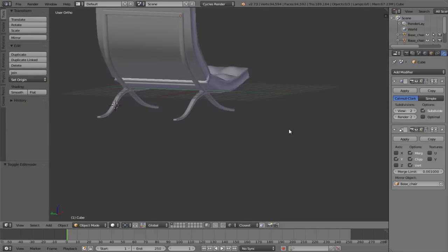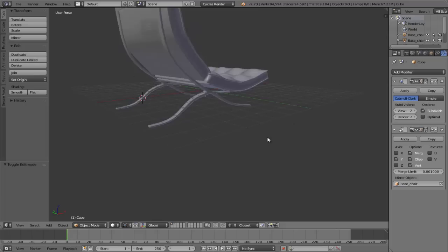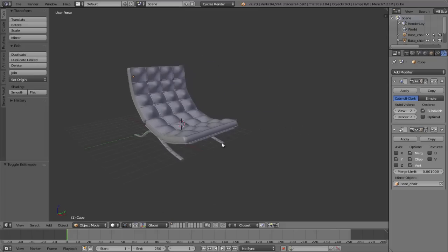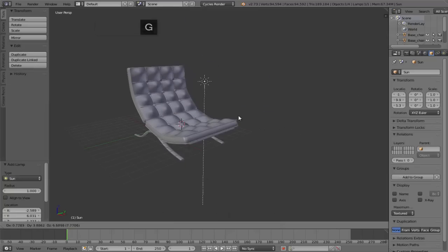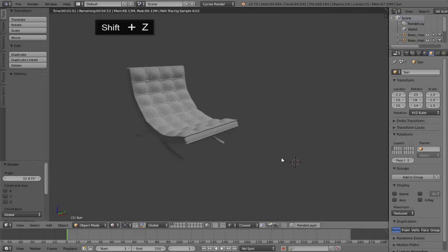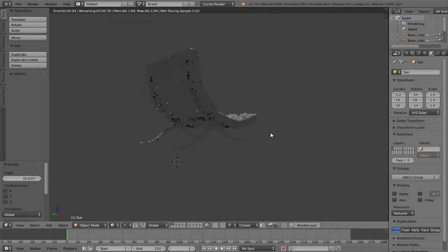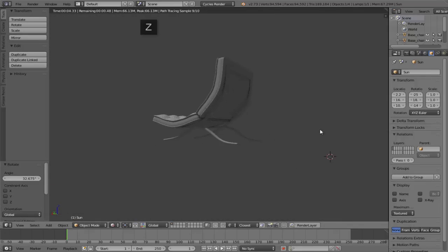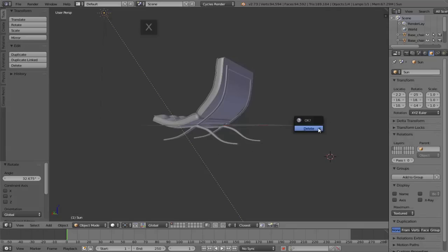Here we're just giving it a squarer look and adding some more edge loops. We can go Shift A to add a simple sun lamp just to put some lighting in the scene to see how this looks when rendered. Quickly switch to rendered view with the Shift Z shortcut key.